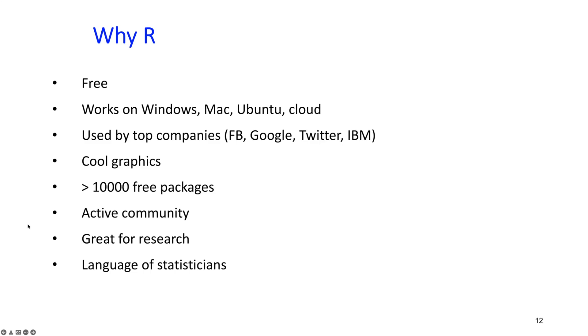It's great for research. I use R for all my research. Whenever I have to run any statistical or machine learning model, I go to R. And statisticians, like anybody who does statistics, they go to R.